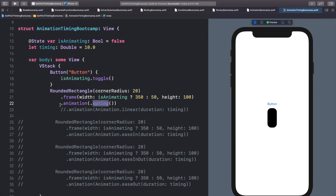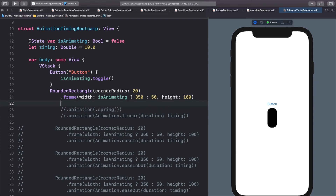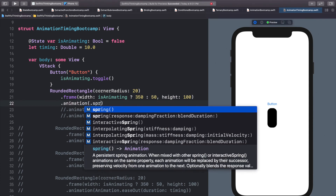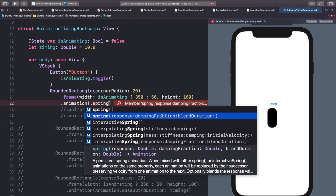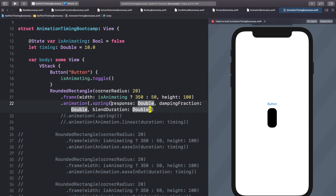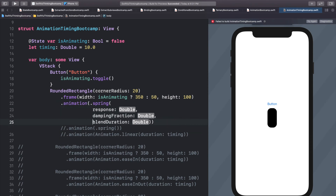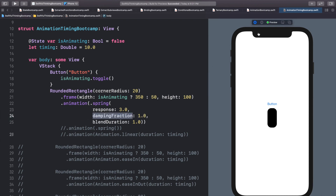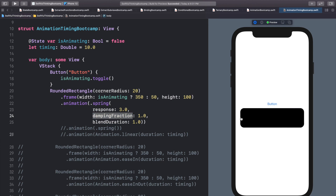Sometimes you want a little more bounce in your spring. We can call .animation(.spring(response:dampingFraction:blendDuration:)). There are other spring animations but let's use this one. The response is basically the duration — for example, a response of 3.0 means the spring happens over three seconds. The damping fraction controls how much it bounces back. A damping fraction of 1.0 means no bounce back at all. Let's try it — over three seconds it animates with no bounce back.